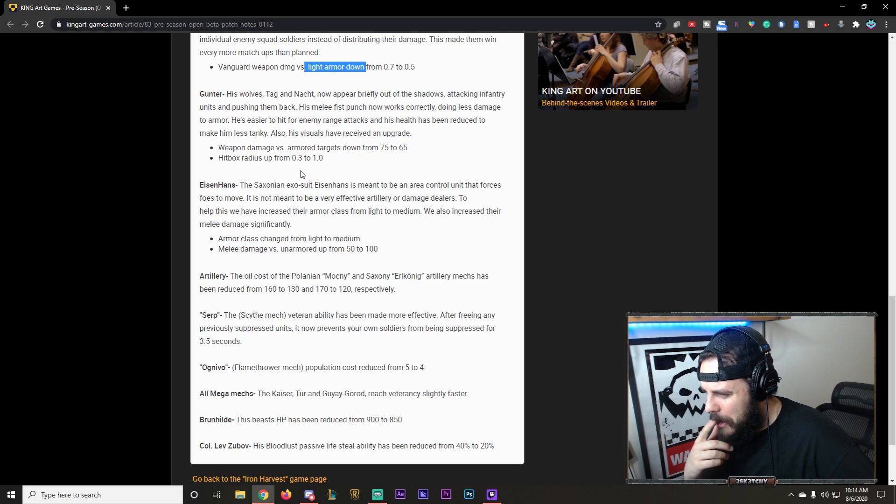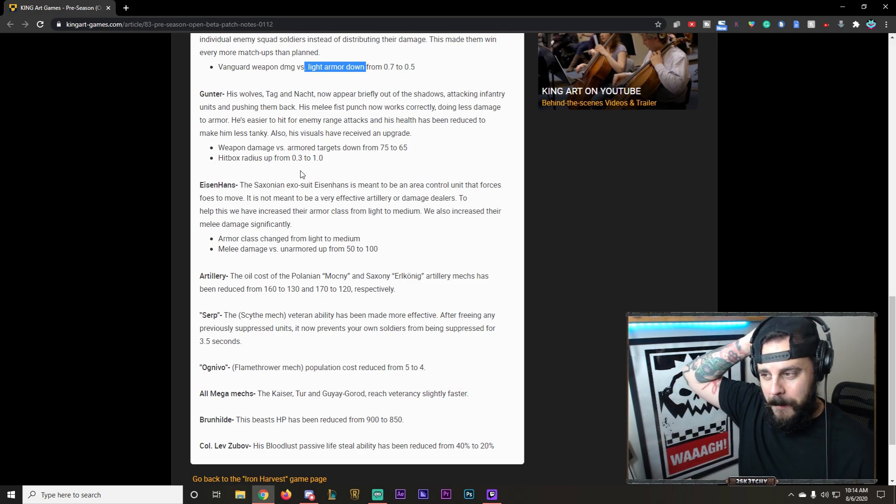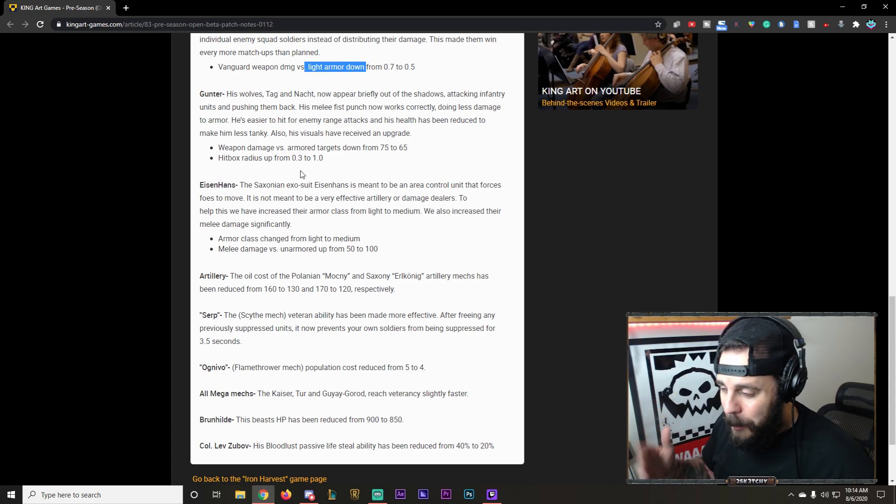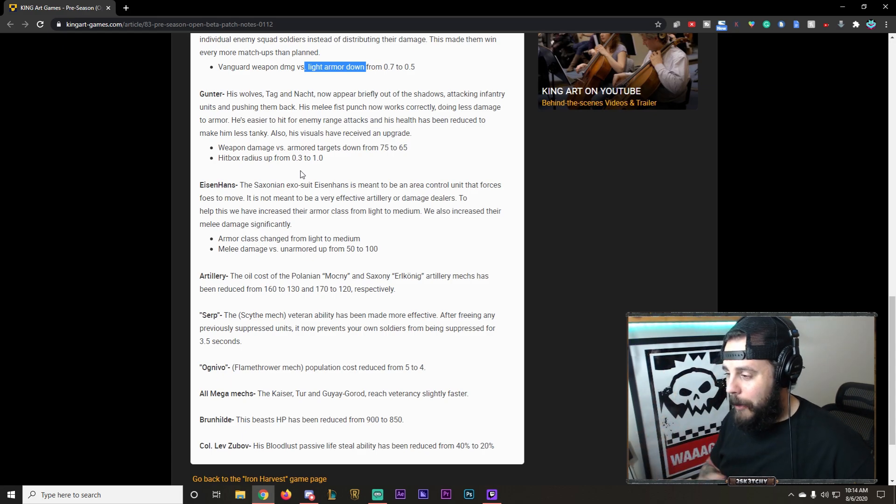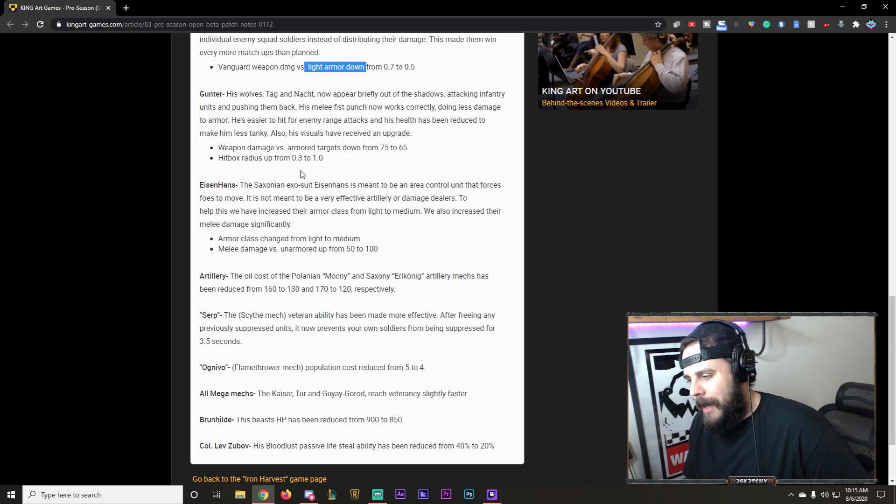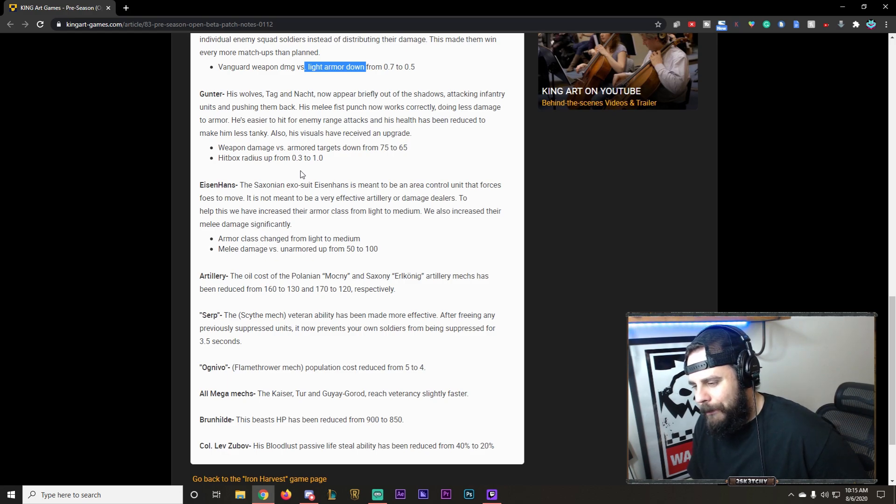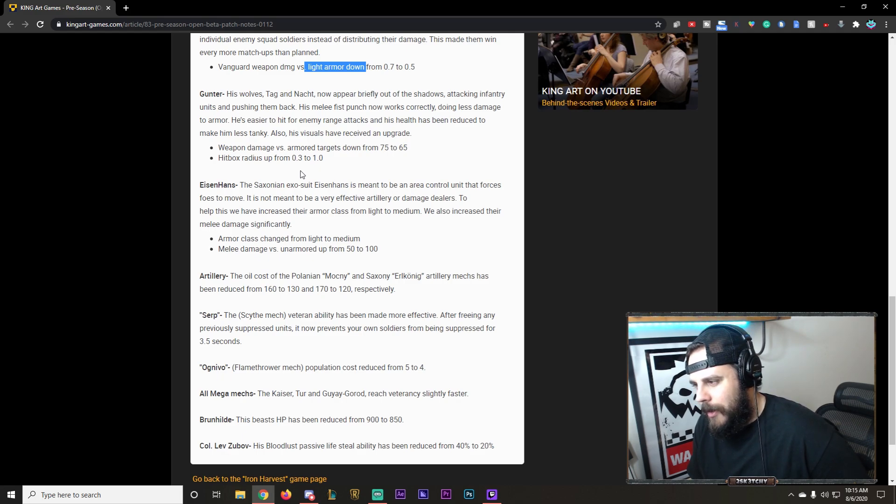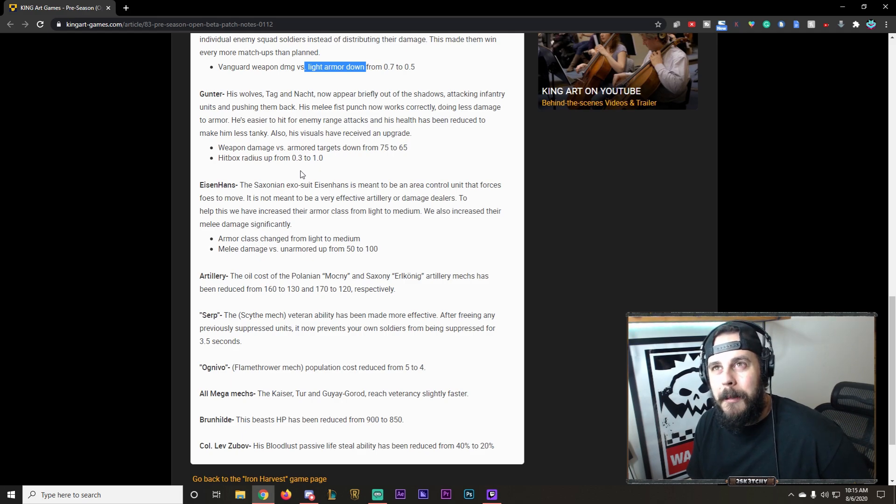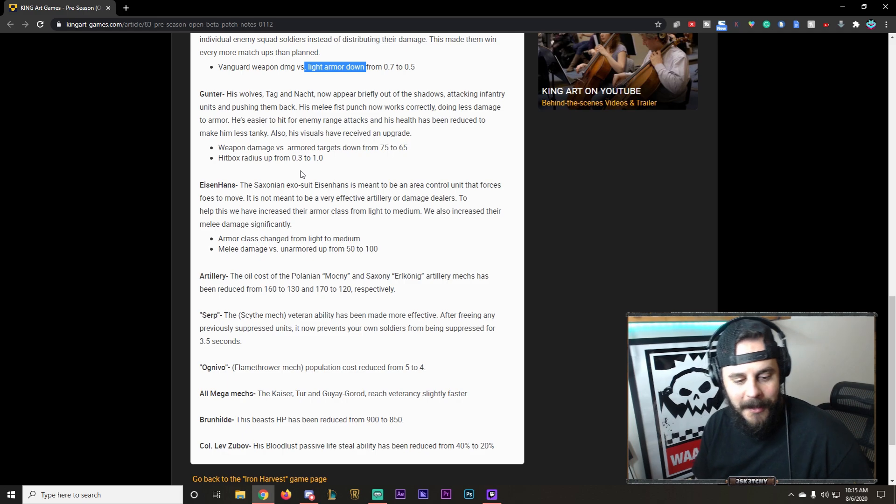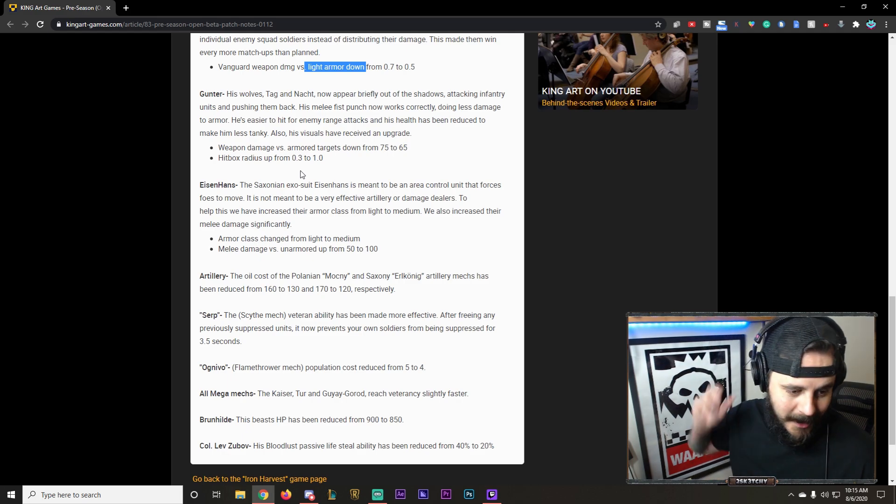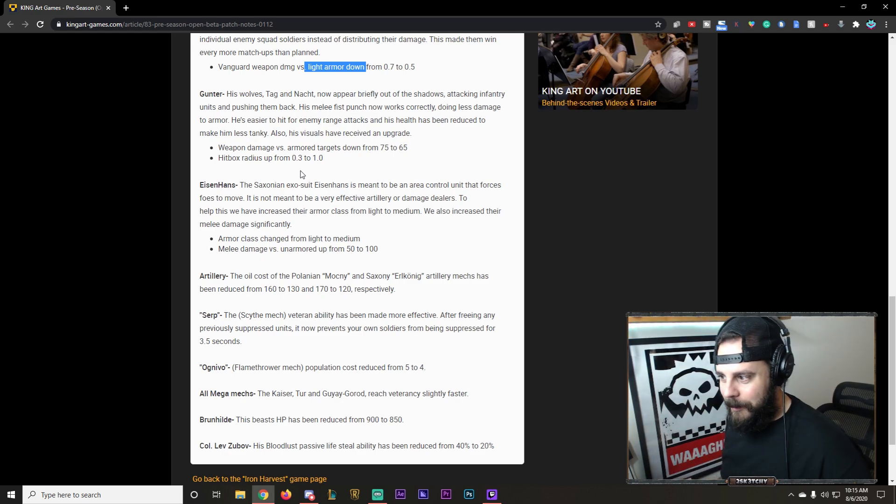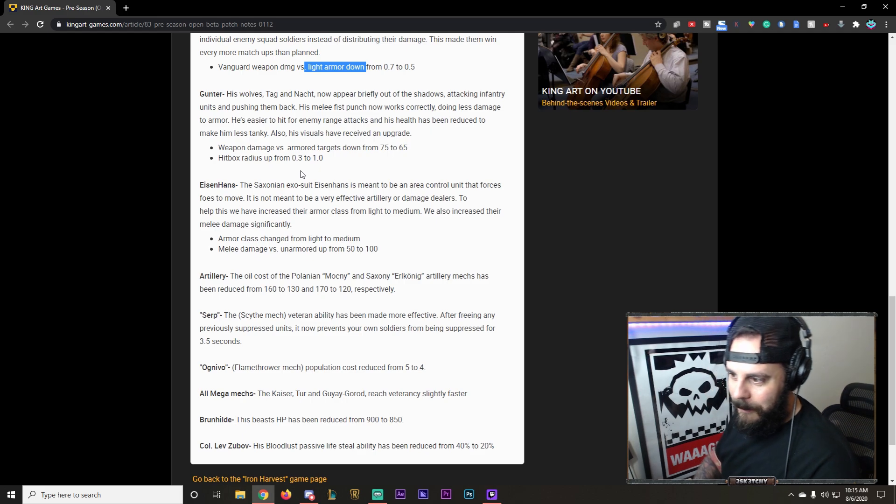We also increased their melee damage significantly. Give him some more speed. And we'll talk about how OP he is. Right now. Armor class changed from light to medium. Melee versus unarmored. 50 to 100. 100 damage. That means every melee swipe. That's one complete model gone. Ui. This guy could be strong now.